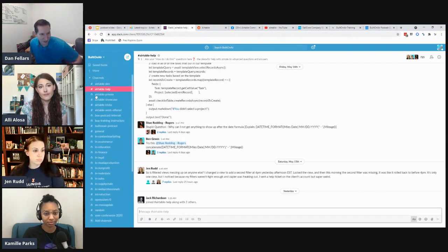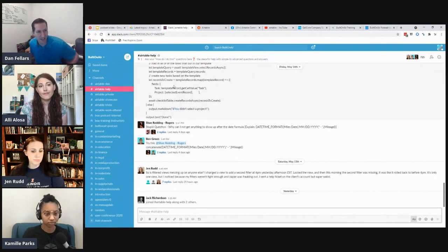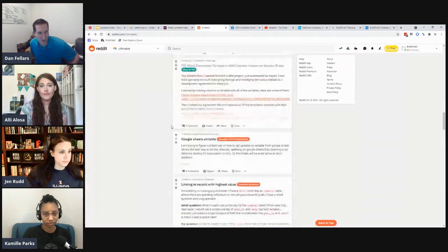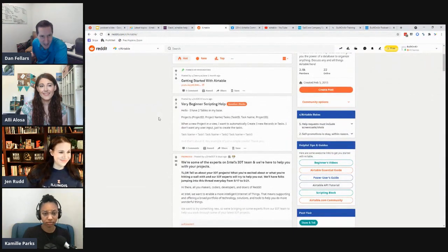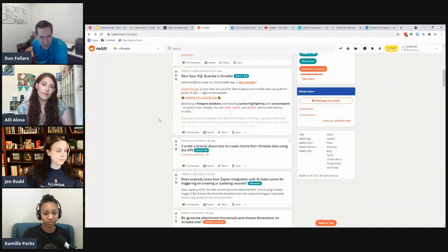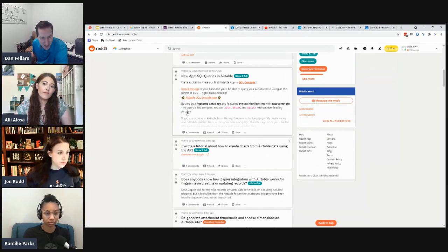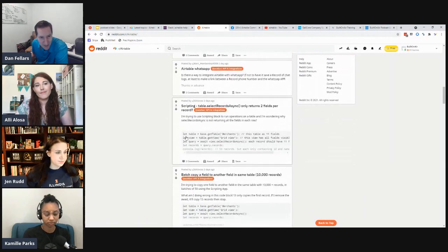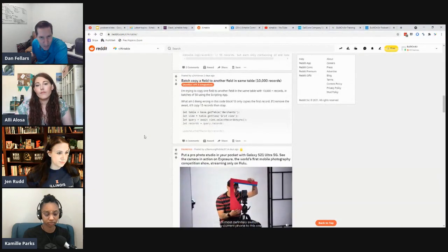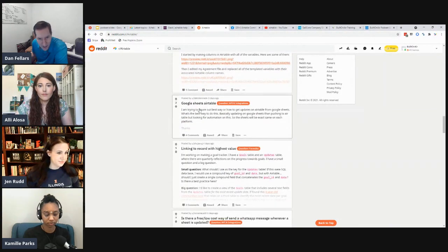Relatively quiet week on the Slack community as well — everybody seems head-down working. Moving on to Reddit, which is a bit more technical — you see a lot of programming questions. There were a couple of questions about WhatsApp trying to integrate with Airtable, and Google Sheets seems to be a common integration people are looking for.